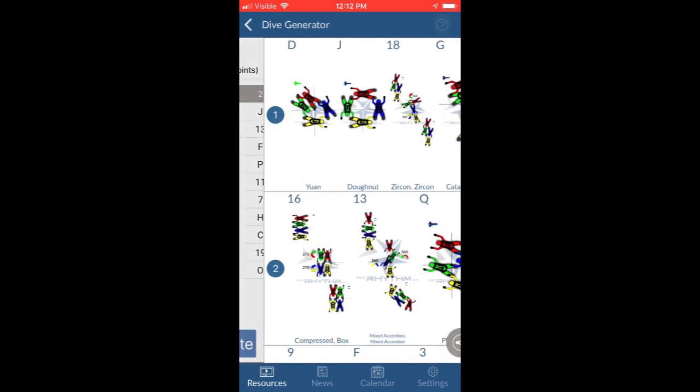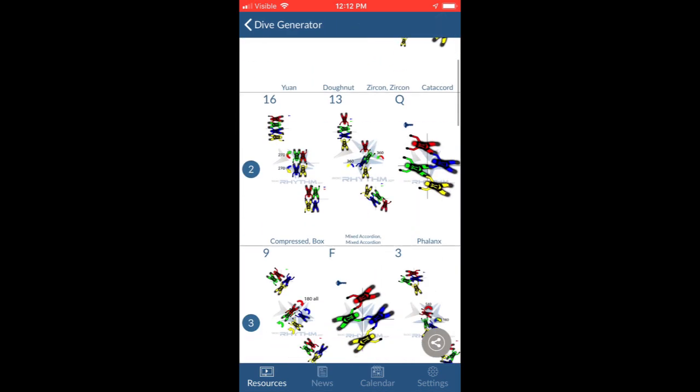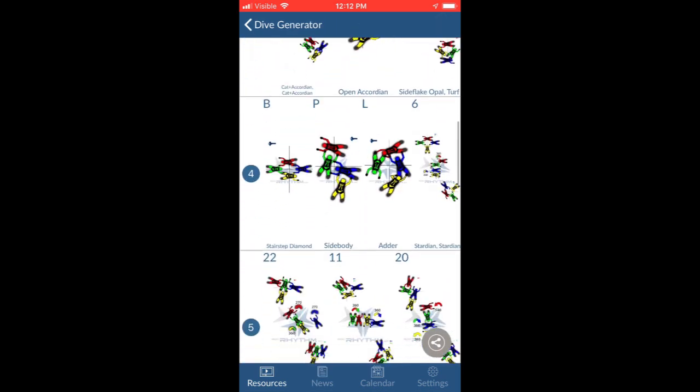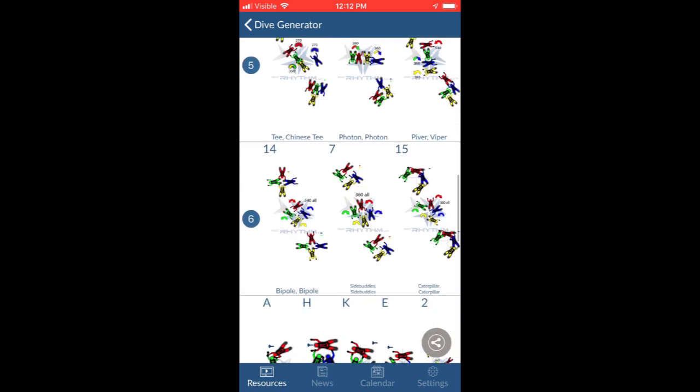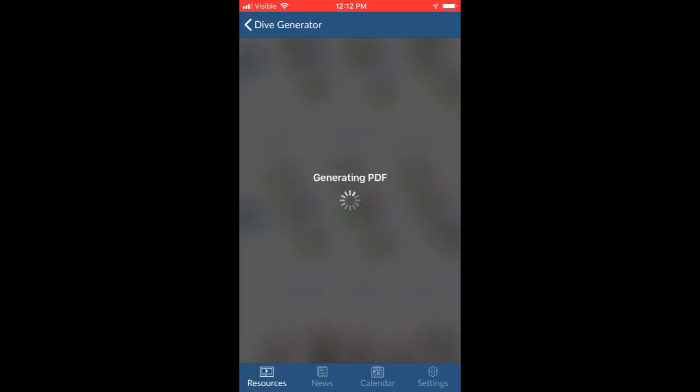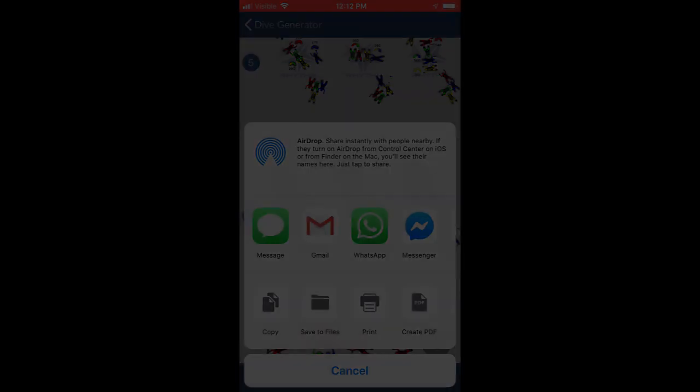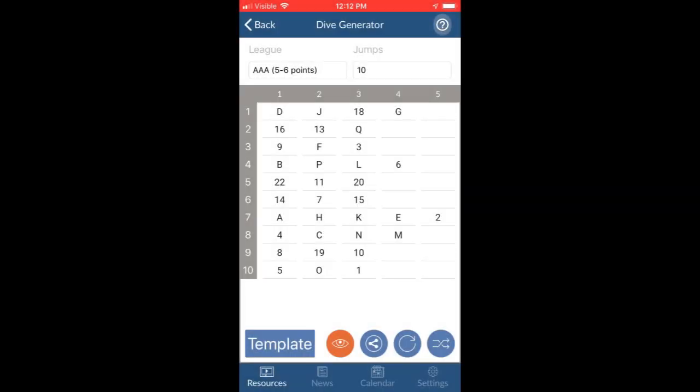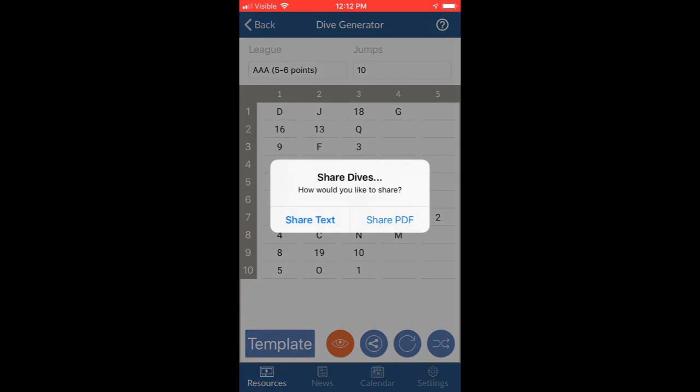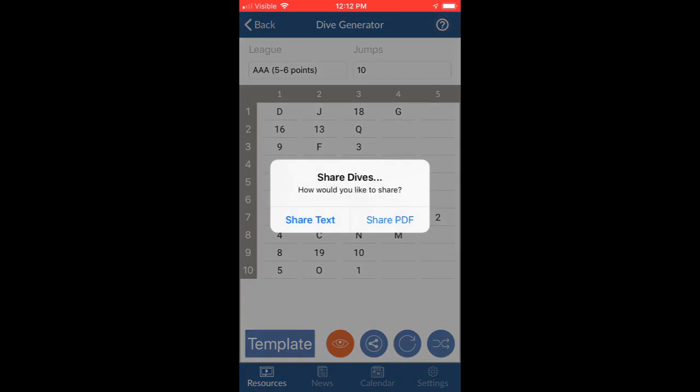Now for the results, you can see all the diagrams for the draw you made and share them with others. If you don't need the diagrams, you can also just share the letters and numbers.